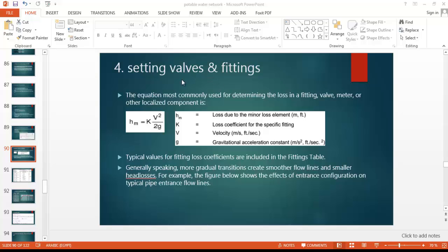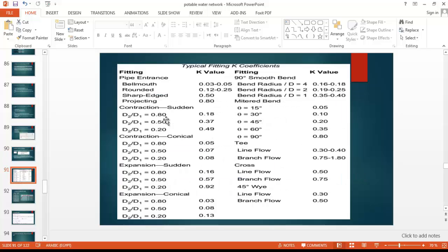We will discuss setting the valves and fitting coefficients inside the network to have the ability for calculating the minor losses due to fitting valves, fittings, or other localized components. First, we will discuss the formula used for calculating the head loss coefficient. The head loss coefficient equals the loss coefficient for the specific fitting multiplied by the velocity head, which is the fluid velocity squared divided by two times gravitational acceleration.